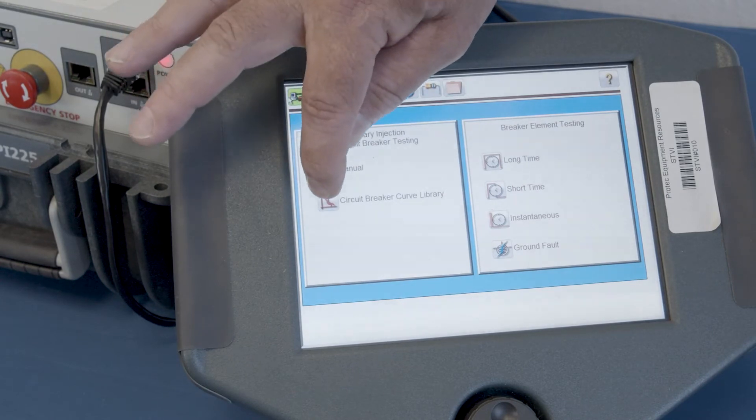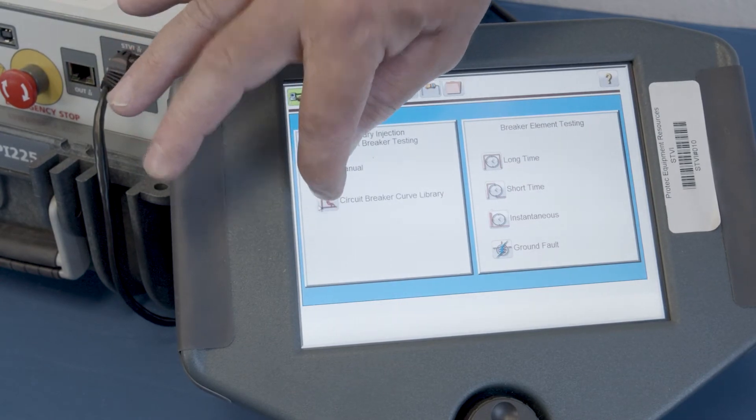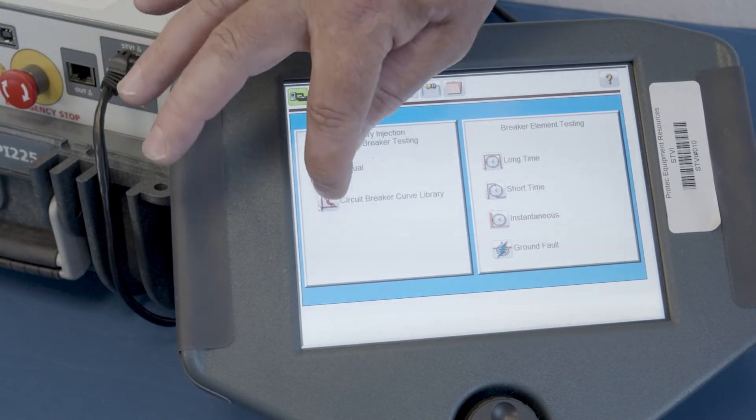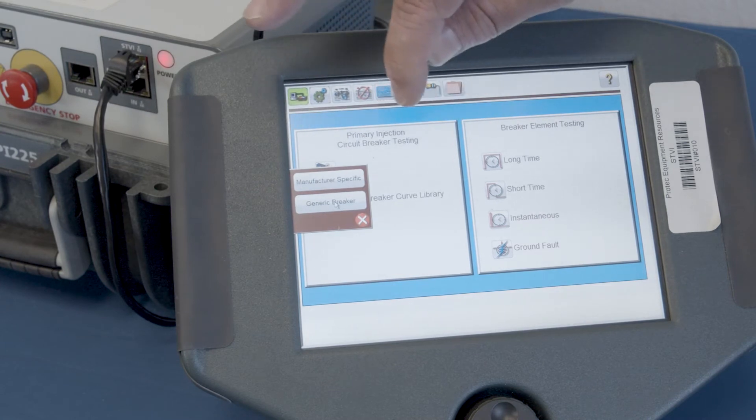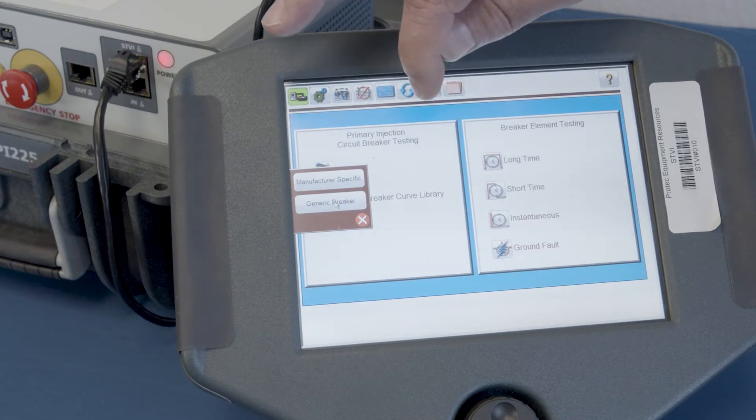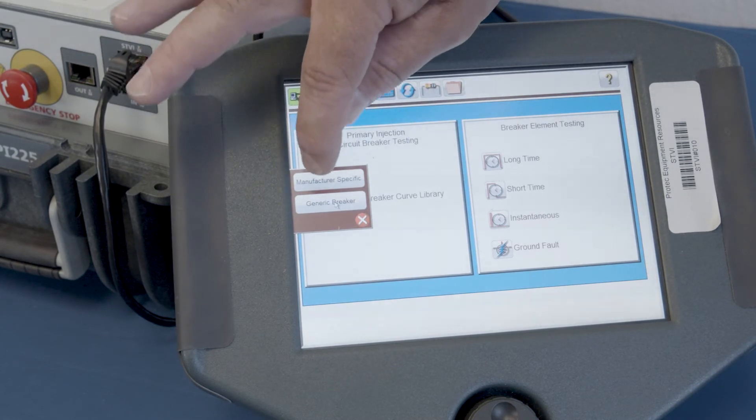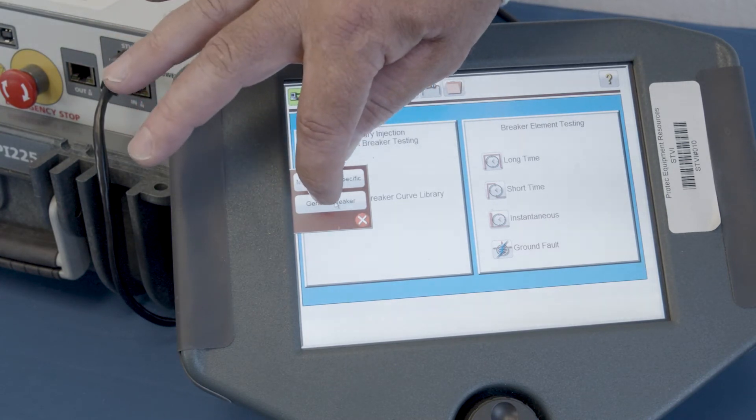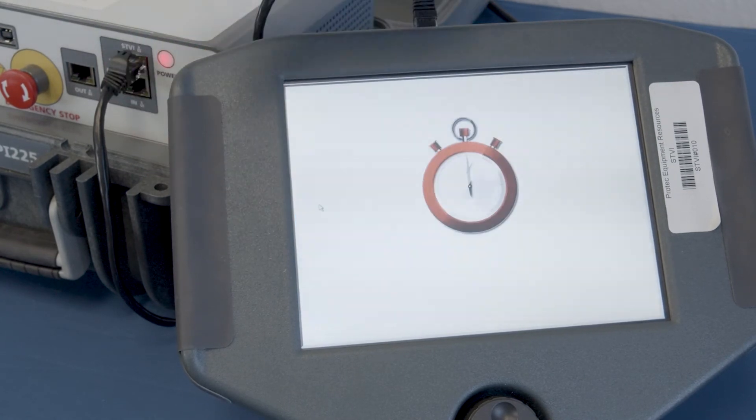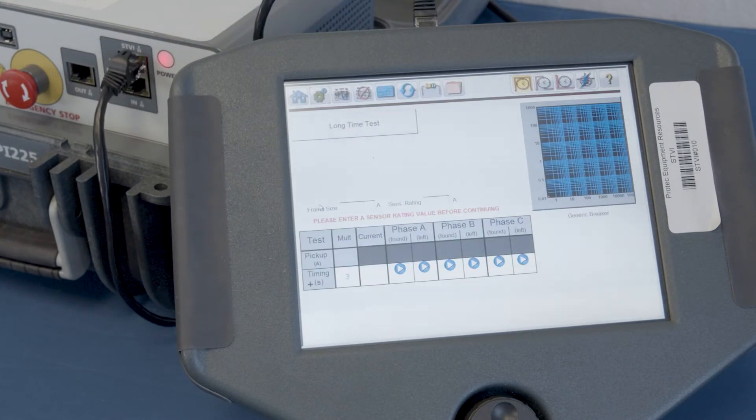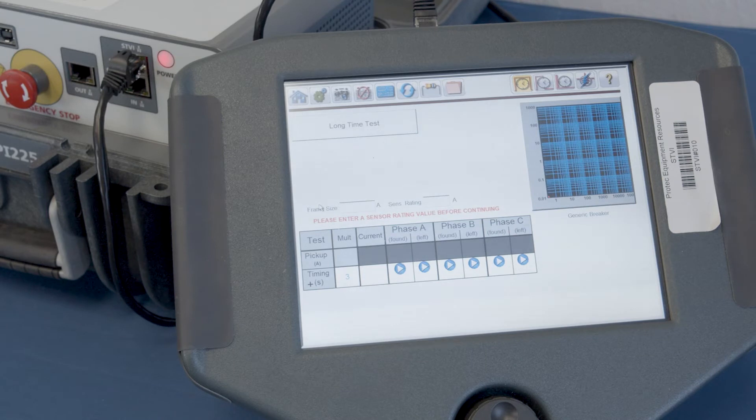And we're going to actually test a breaker. But first, let me go into the circuit breaker curve library, and realize there's a generic breaker. Not everything's in there. So if you have a generic breaker, you're going to see this test screen.